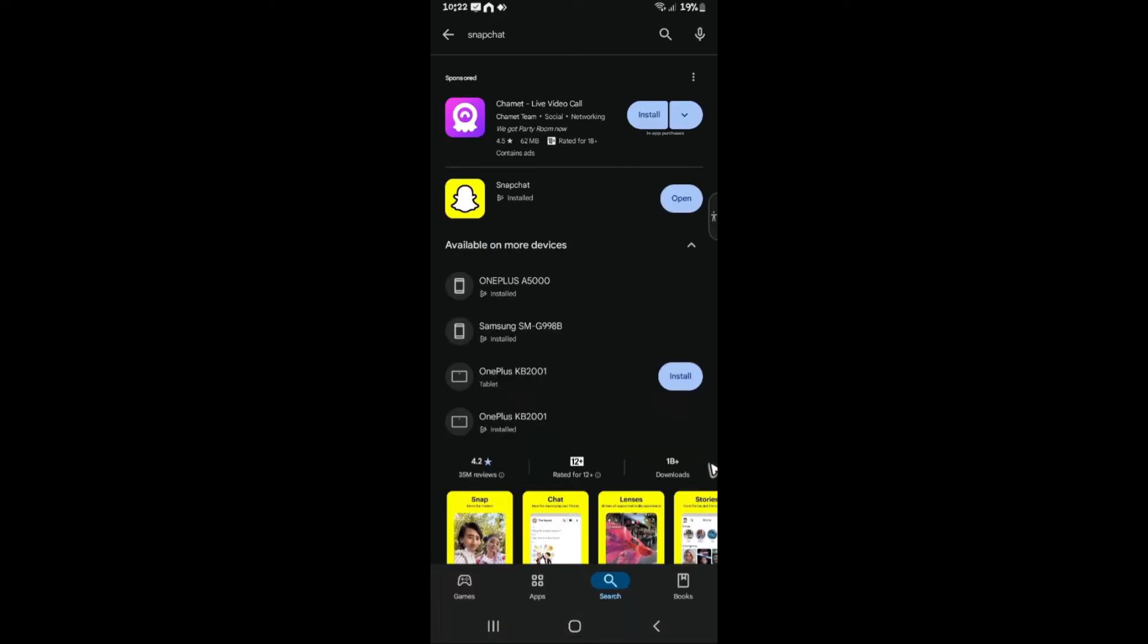Hit enter, and as you can see here, Snapchat is listed. When you see an update right here, go ahead and tap on that. As you can see here, I have already updated my Snapchat, so it says here 'Open.'